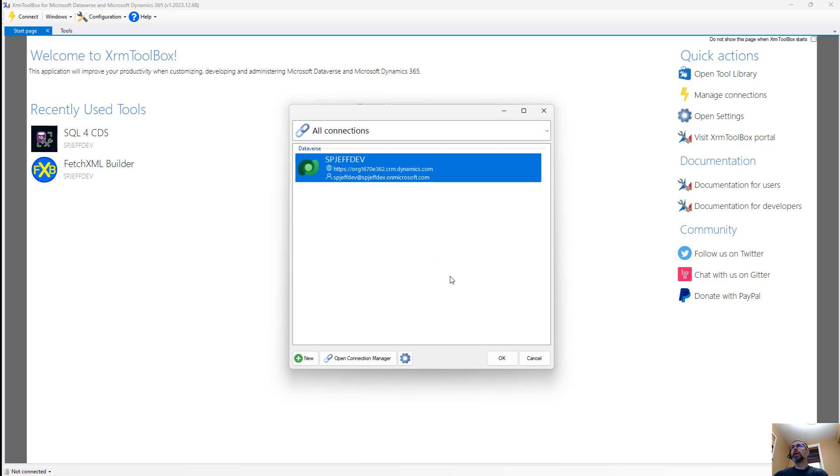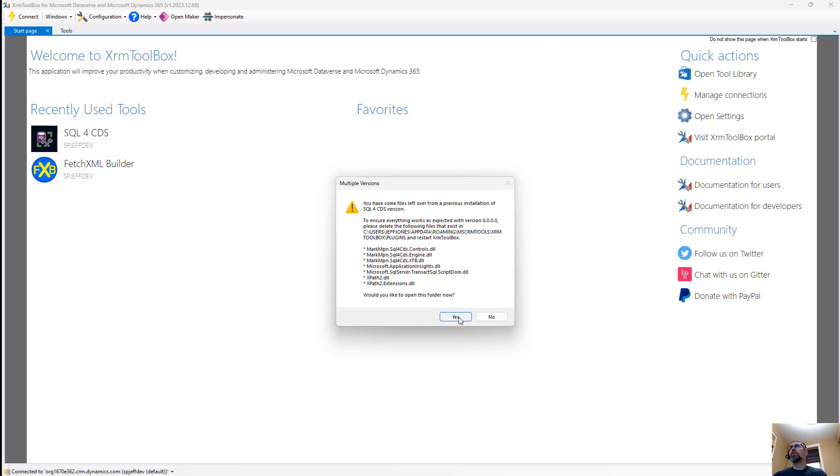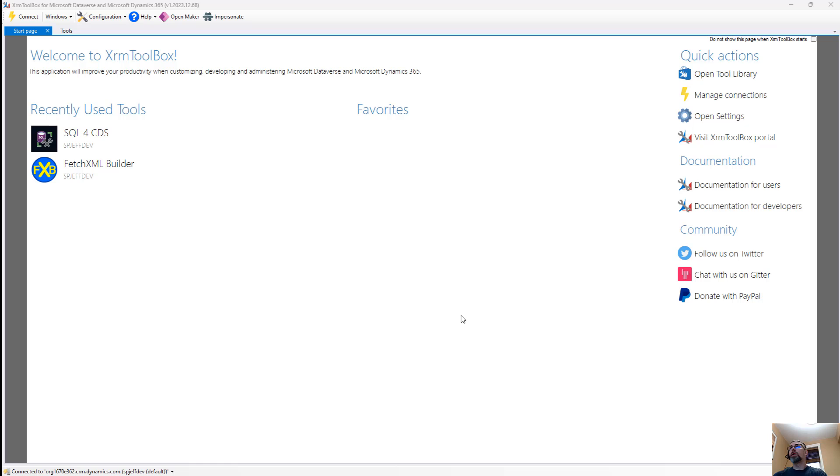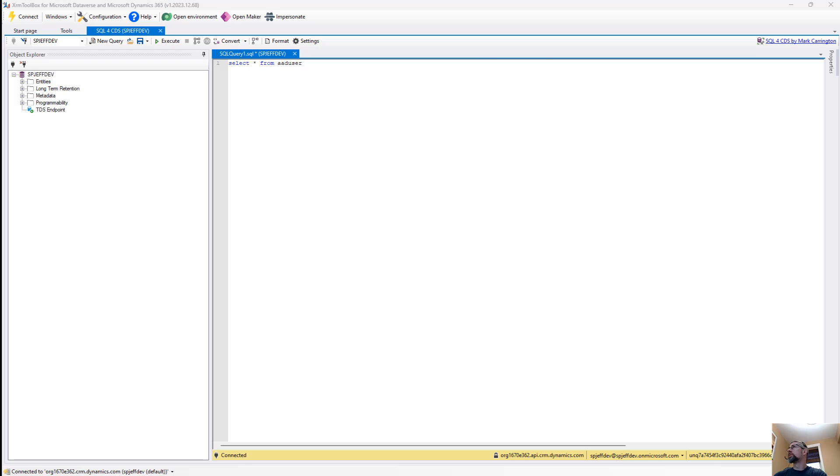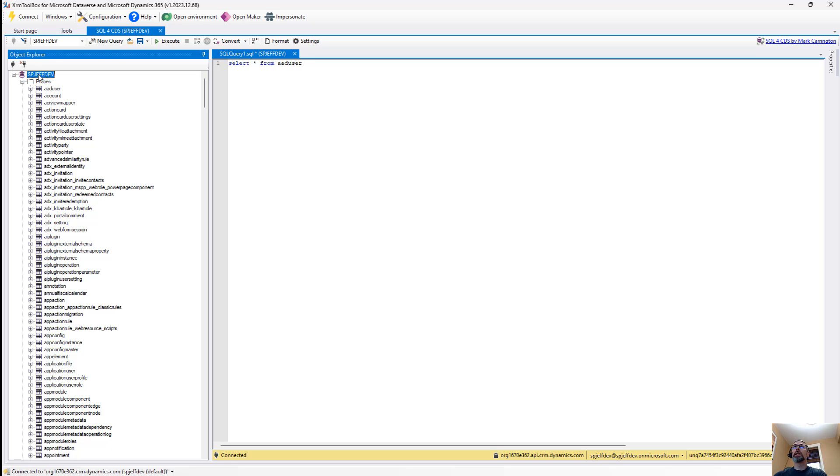With that in place, we'll click on SQL for CDS. We'll pick out our environment and go ahead and move forward with our connection. Now that we're connected, we get a tree on the top left hand side that shows all the entities of our environment. And an entity equals a table in the CDS world.